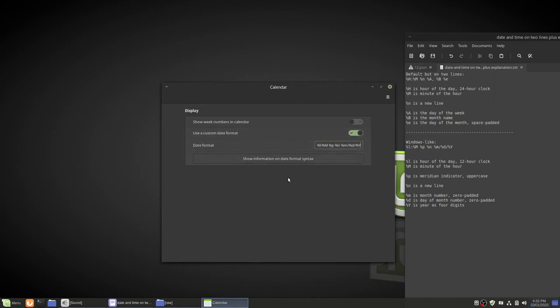You can also do other things in the show information and date format syntax that will give you more information about it. But I don't want to do that right now because that's more complicated.